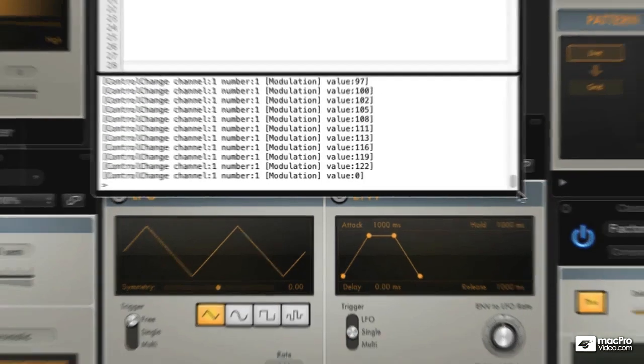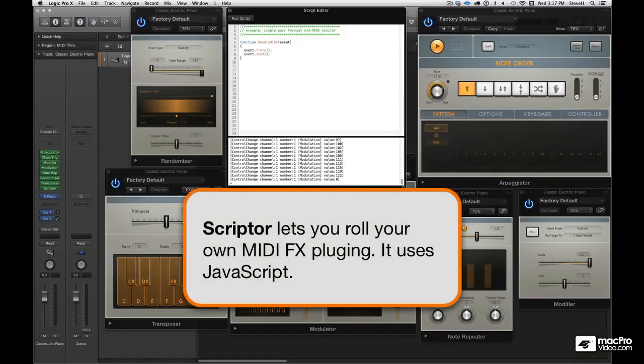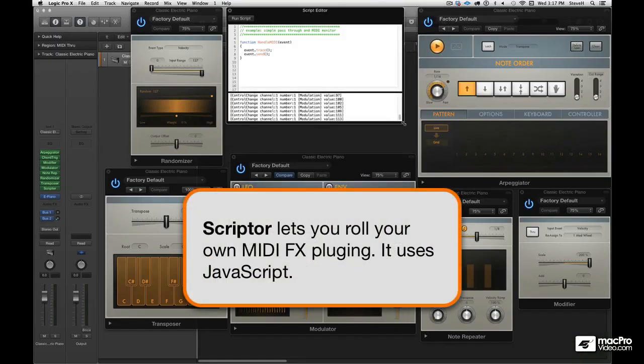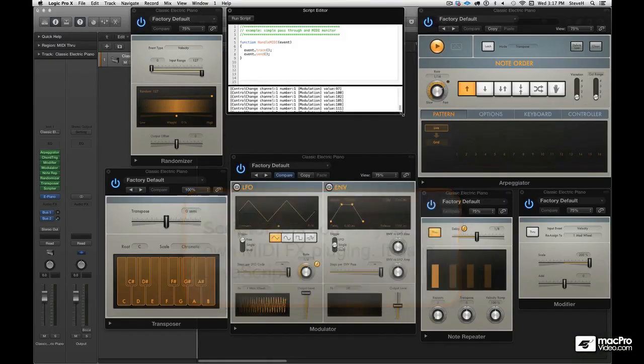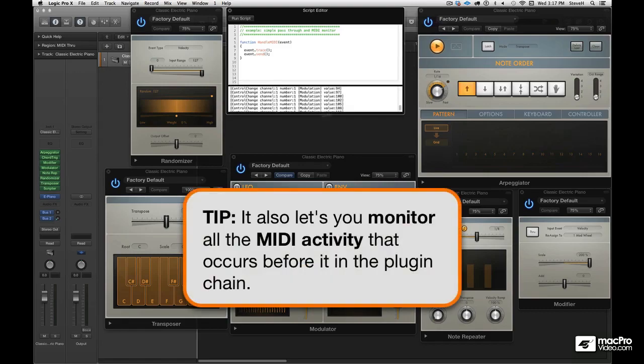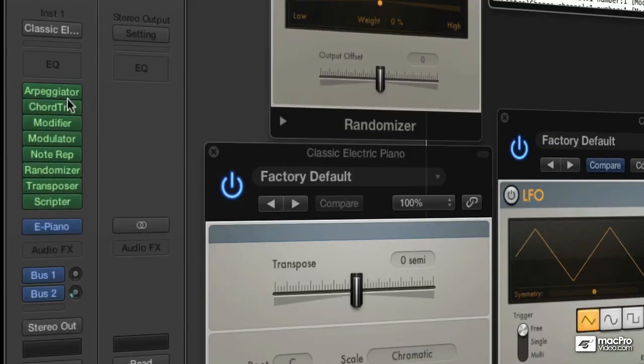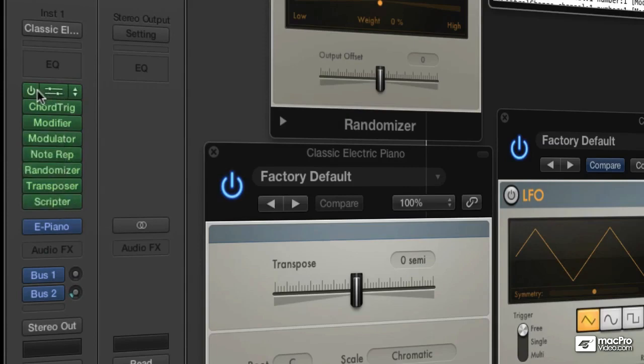So I'll turn off the modulator. And you can see that with all of these plugins and scriptor, there's pretty much nothing that you cannot do MIDI wise in Logic 10.